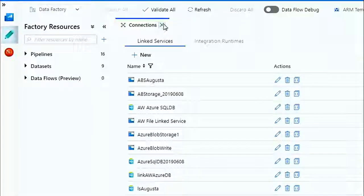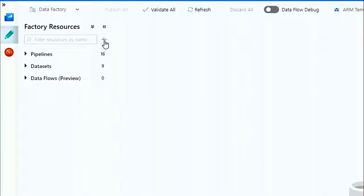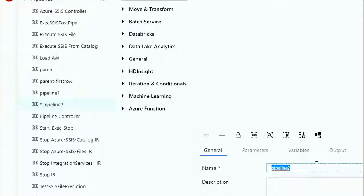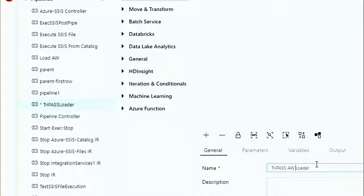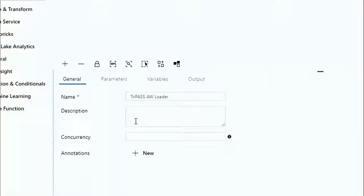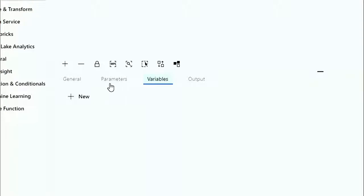We're going to add a new pipeline — I'll just click the plus here. We're going to call this TriPass AW Loader. This is just the name of the ADF pipeline. I can put a description in there, set concurrency, and there's a bunch of stuff we're not going to cover — parameters, variables — these work similarly to parameters and variables in SSIS.